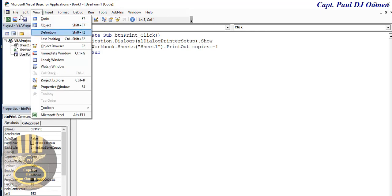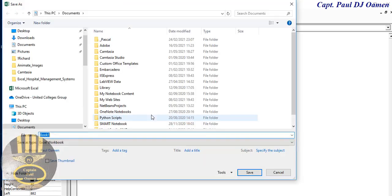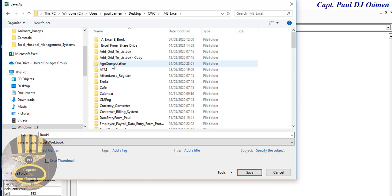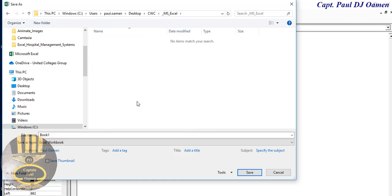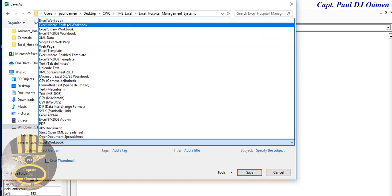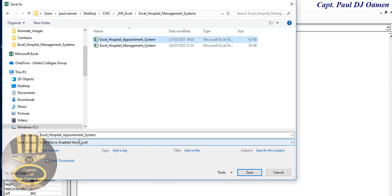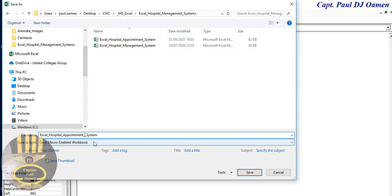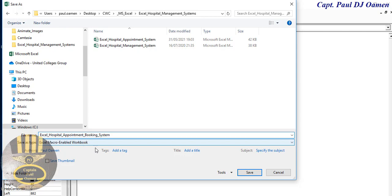Let's save the workbook. Go to File, then Save As. Navigate to your location, and change the Save As type to 'Excel Macro-Enabled Workbook'. Name it 'Excel Hospital Appointment Booking System' and click Save. Make sure your save type is Excel Macro-Enabled Workbook.